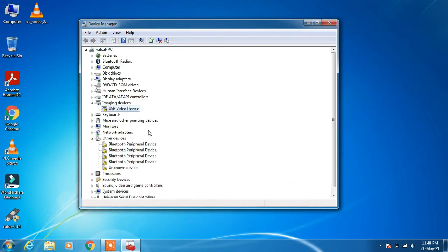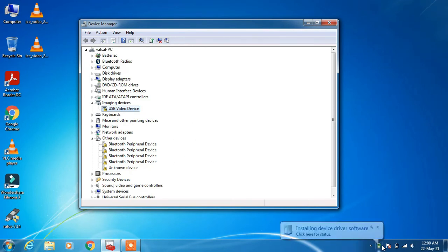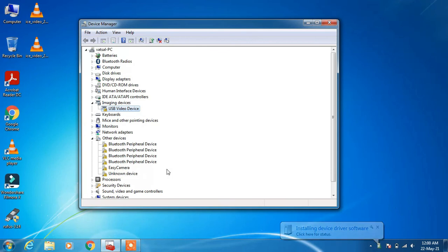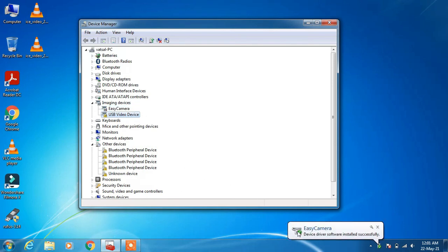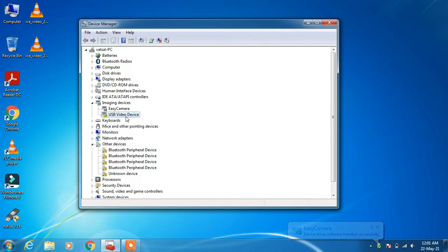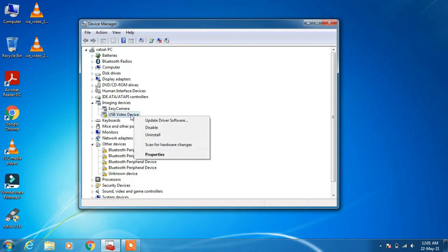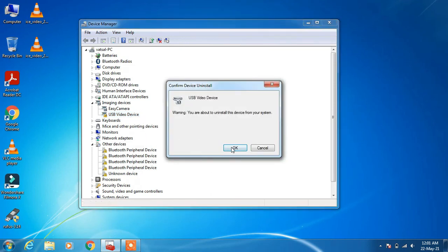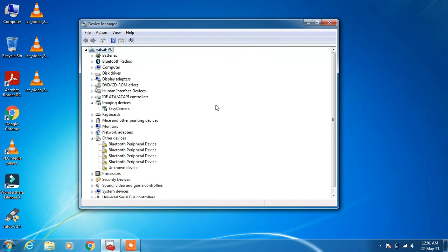Wait a few seconds and it will automatically install the actual driver. You can see it is refreshing and trying to install the actual driver — the Easy Camera driver. The Easy Camera driver is now installed successfully. Now remove the USB Video Device driver by right-clicking it and clicking Uninstall, then click OK. You can now use your system webcam as the Easy Camera driver is successfully installed under Imaging Devices.